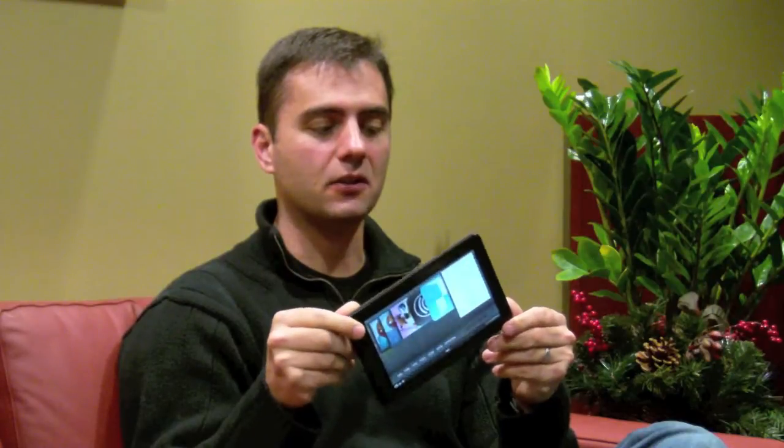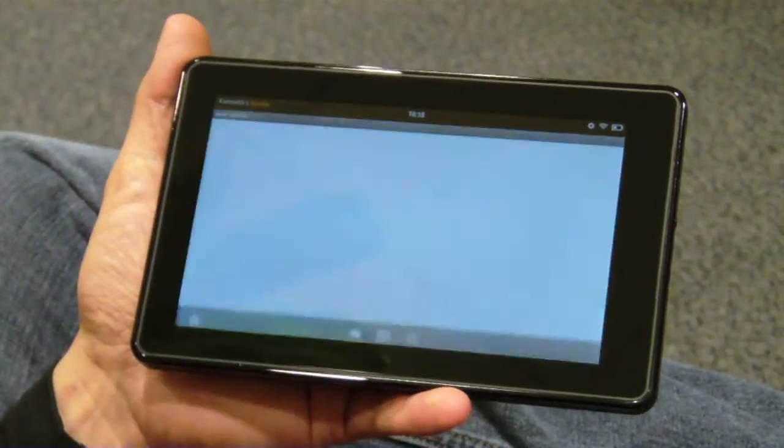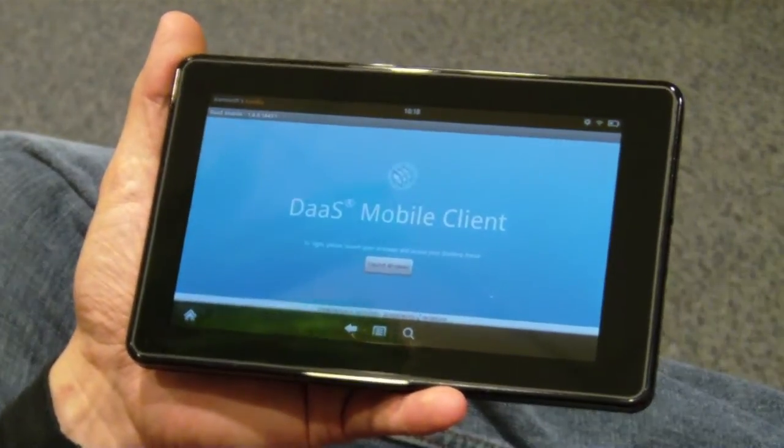Today I want to give you a demonstration of accessing a Windows 7 desktop on an Amazon Kindle device. Very light, very thin, 7-inch screen, but it enables me the full power of a Windows desktop.